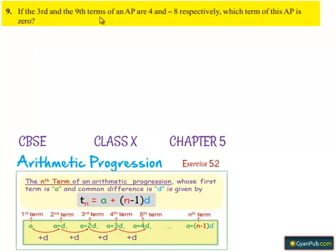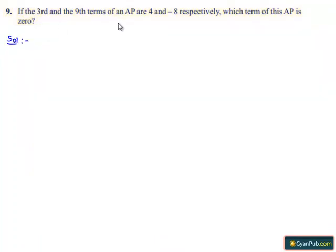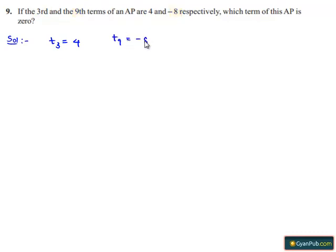Coming to the ninth question: if the third and ninth terms of the arithmetic progression are 4 and minus 8 respectively, which term of AP is 0? The given terms are t3 = 4 and t9 = minus 8, and we need to find which term of AP equals 0.